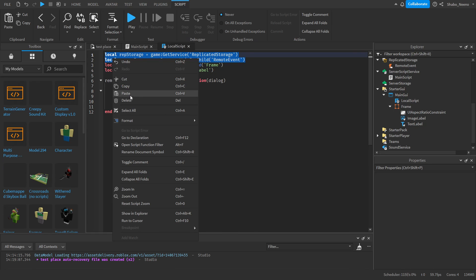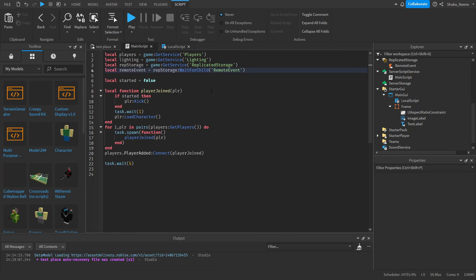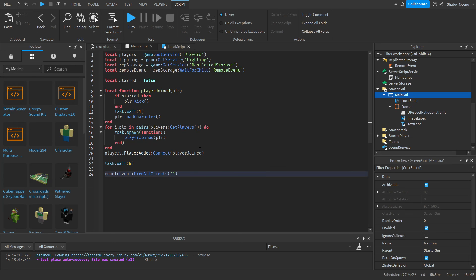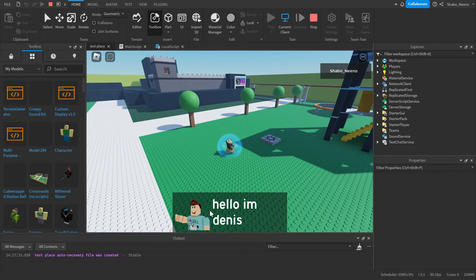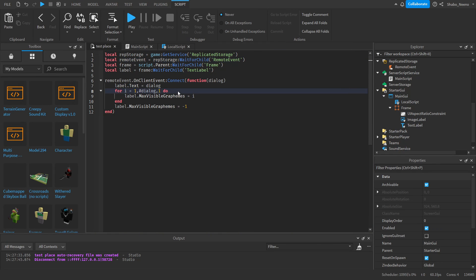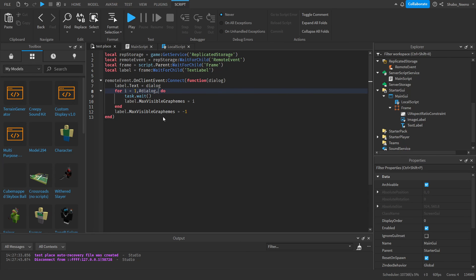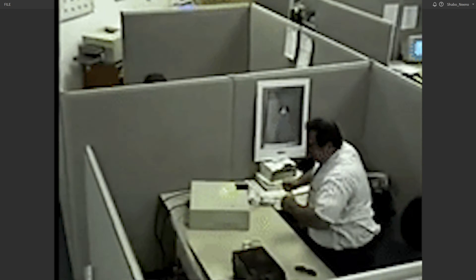Copy the RemoteEvent variable into the server script at the top, then test it: remoteEvent:FireAllClients('Hello, I am Dennis.'). Press Play and as you can see, the text appears with the typewriter effect. You can adjust the wait time to make the text load faster or slower. And that's part one of how you make a story game in Roblox. Roblox Studio stopped cooperating, so make sure to slap that like button and punch the subscribe button. Peace.